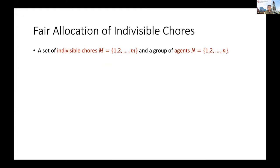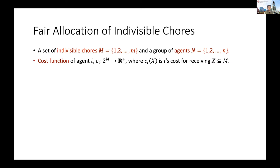In the problem of fair allocation of indivisible chores, we have indivisible items and agents. Our task is to fairly allocate the items to the agents. The items are not divisible, so every item should be allocated completely to one agent. The items are chores, so agents need to spend effort or cost on finishing them. Formally, we use cost functions to describe the preference of each agent i. So ci is the cost function, and for a bundle x of items, ci is the cost for agent i to complete the chores or tasks in item set x.